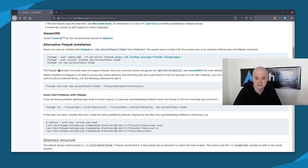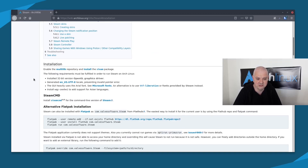The Flatpak installation has several limitations. It does not support themes currently, and it's not able to access your home directory — overriding that will cause Steam not to run because it is not safe. However, you can freely add directories outside the home directory. If you want to add an external library you need to run the following command. But I want to show you how to install Steam the normal way — the first method.